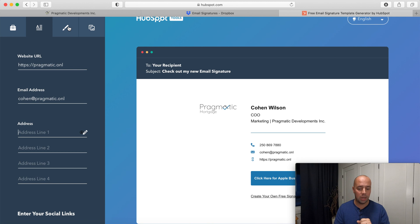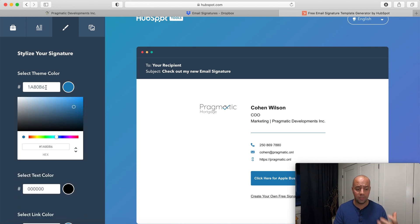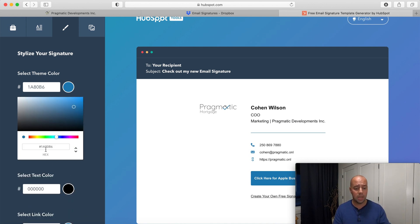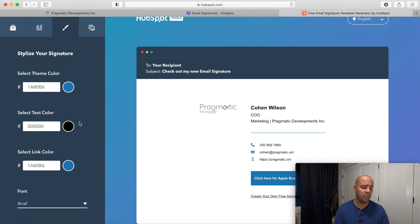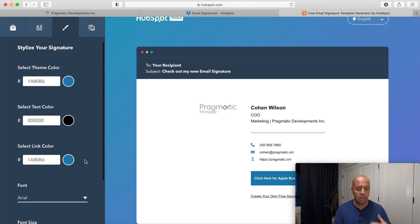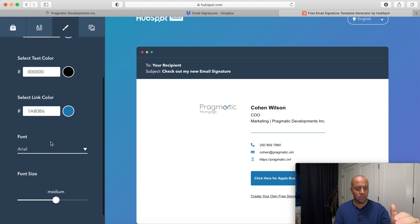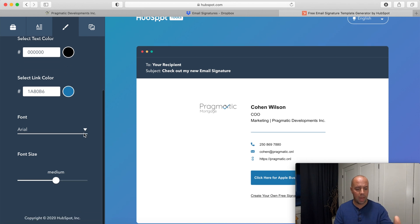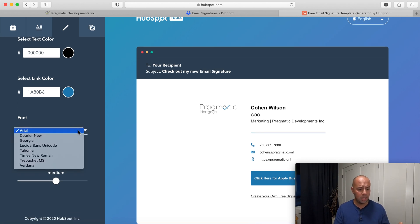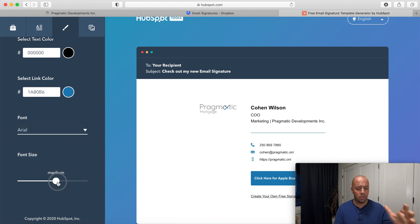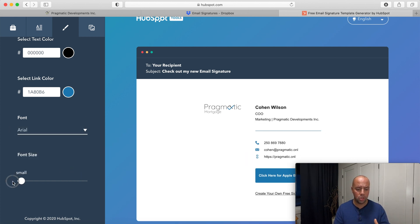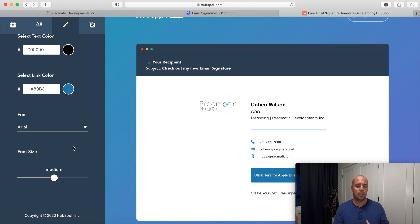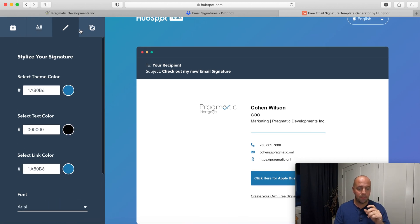You can change your theme color, so you can get really fancy if you know your hex code for your brand. You can change the color to match everything that's on your websites or your printed flyers, and then you can change your font, your font size if you want it quite large or nice and small.